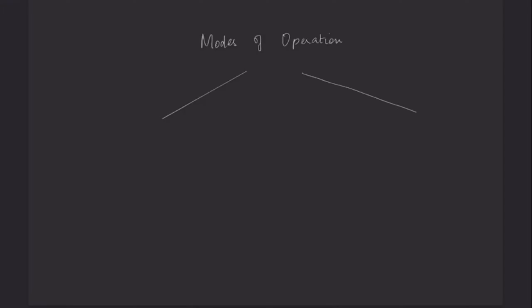As we know, in an OS, there are two modes of operation: kernel mode and user mode.